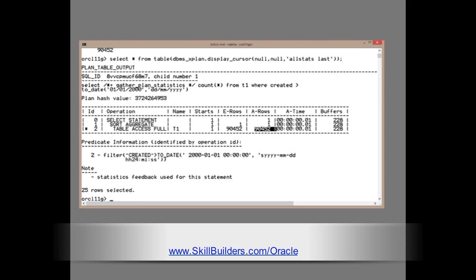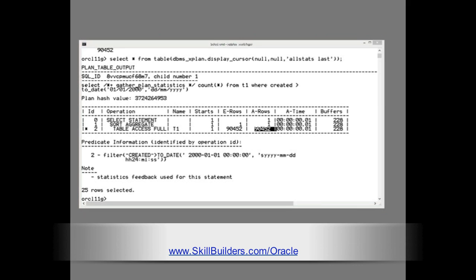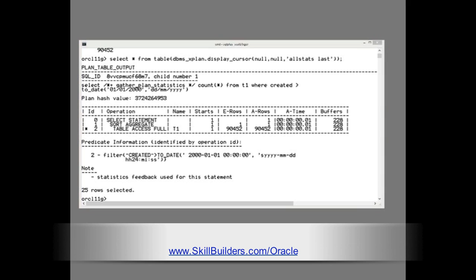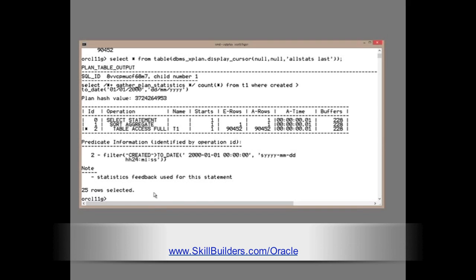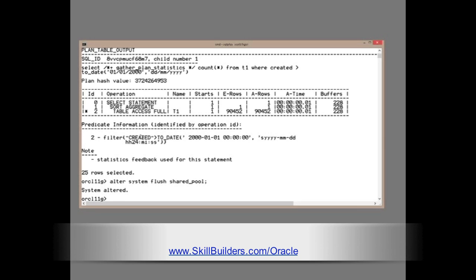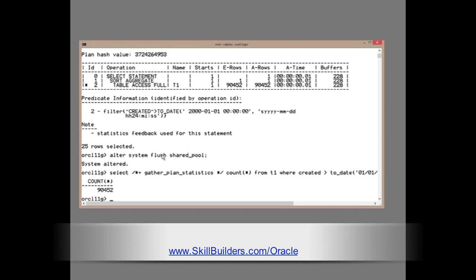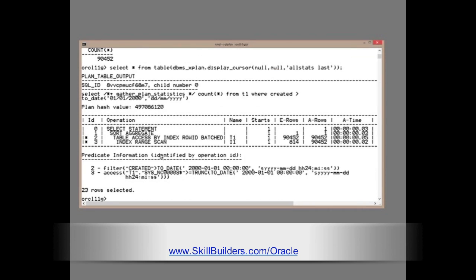But, this is by no means perfect. The self-learning capability is strictly temporary. If we ever force another hard parse, I'll do that now. I'll simply flush the shared pool. Run my statement again. We're back where we started. So, 11g was clever. But it did have major problems. And the fix has been strictly temporary.